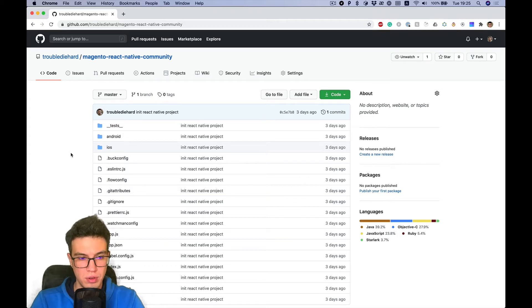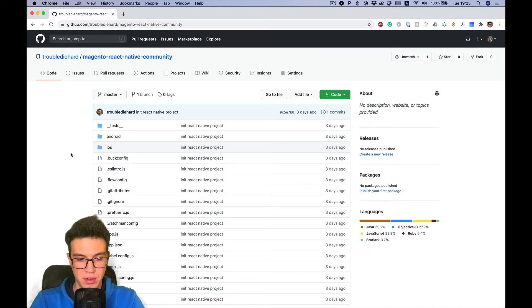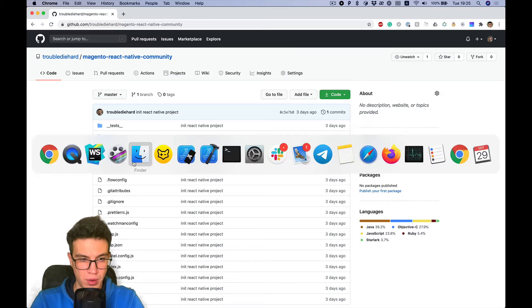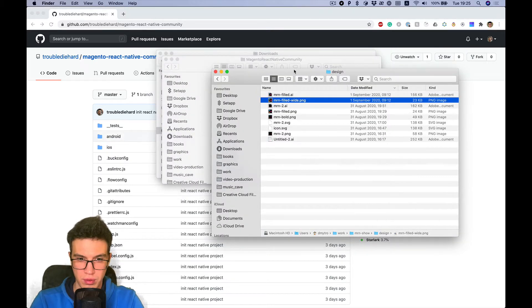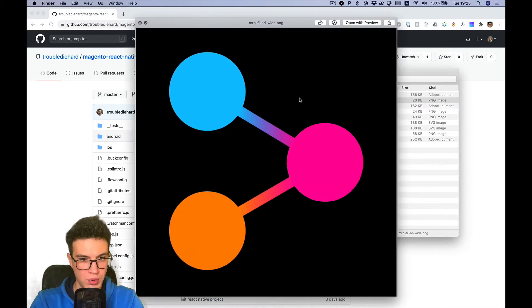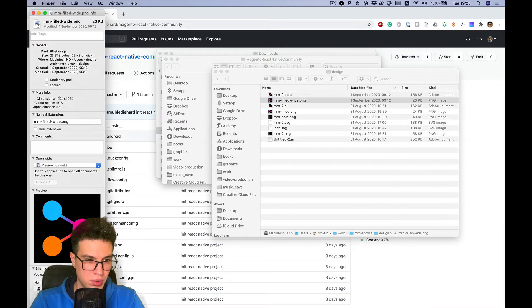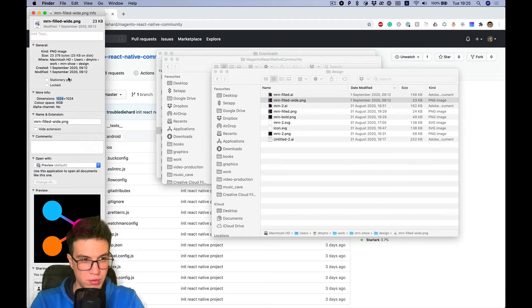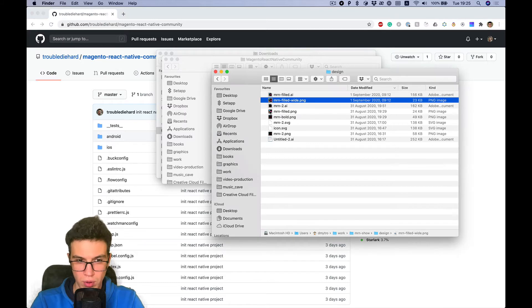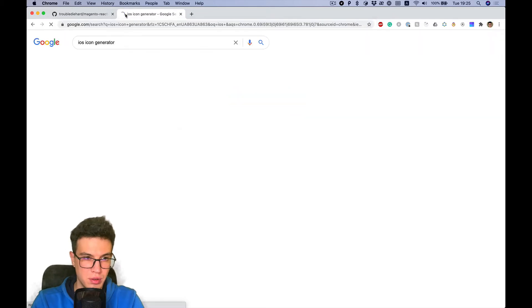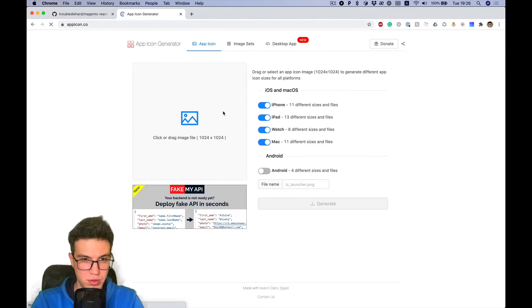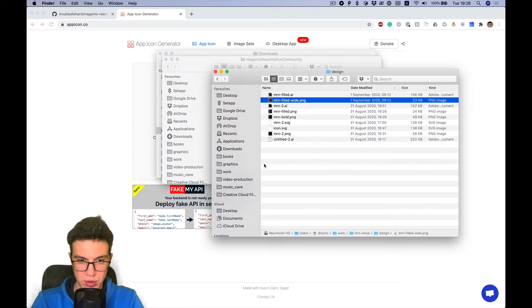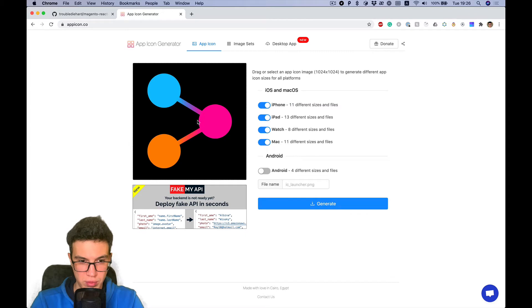Okay, in this video I'm going to add an app icon to both iOS and Android. Let's start with iOS. I have an icon with size 1024x1024 and I'm going to use the icon generator upicon.co. I don't need Android, so I'll just drop the image here and press generate.